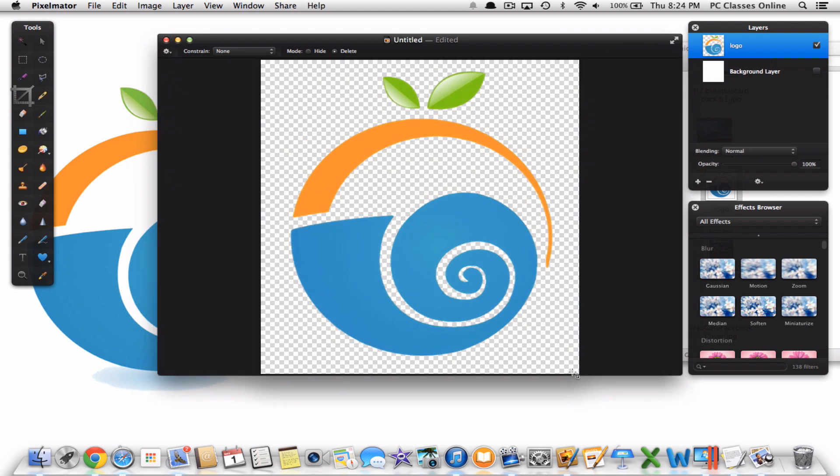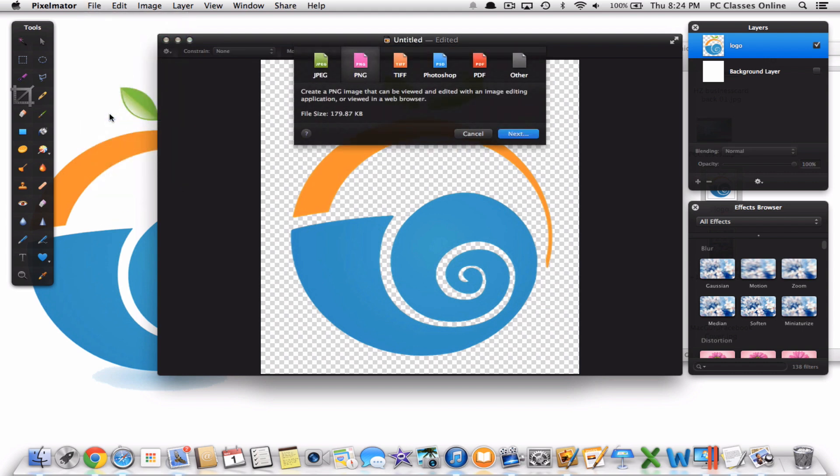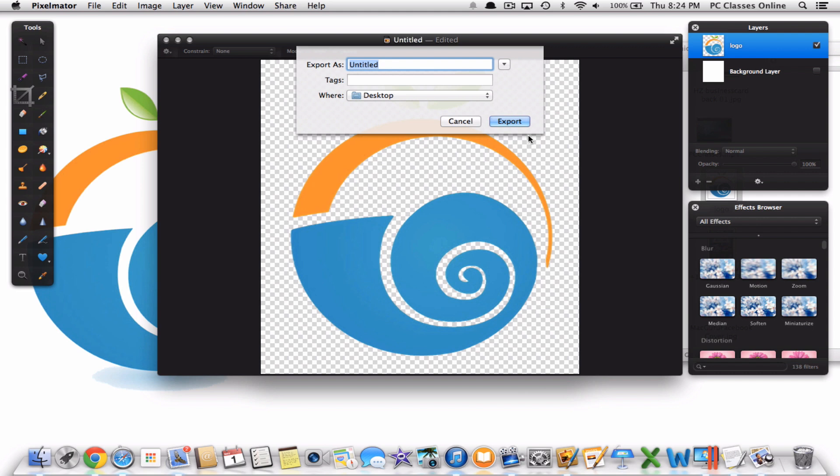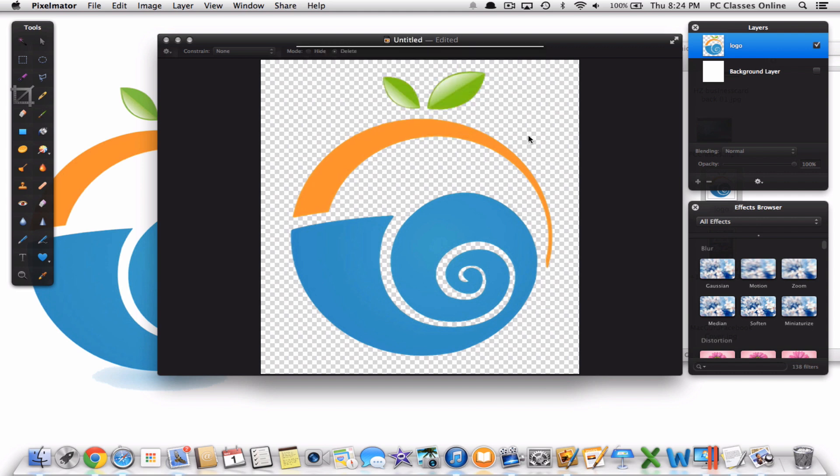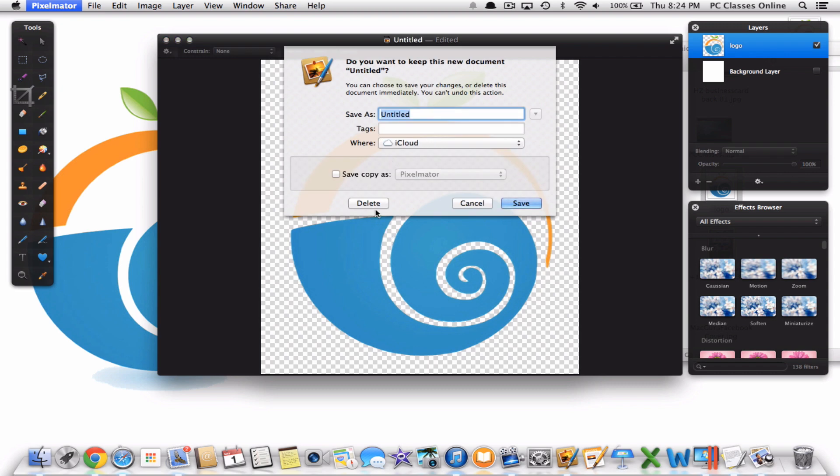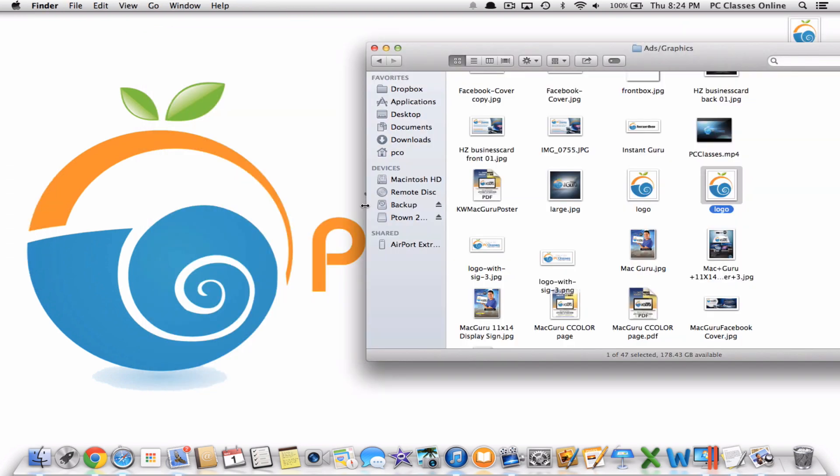Now what you're going to do regardless of which program you use, you need to save it as a PNG file. I'm just going to go to File, Export, PNG which will preserve the transparency portion of this. I'm going to call this image Watermark and just simply save it to the desktop. Don't need that anymore so I can delete that project.